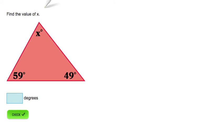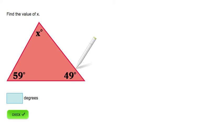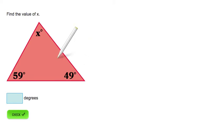Find the value of x. We know that the sum of all three angles in a triangle is equal to 180 degrees, so we are going to write an equation to represent this triangle.